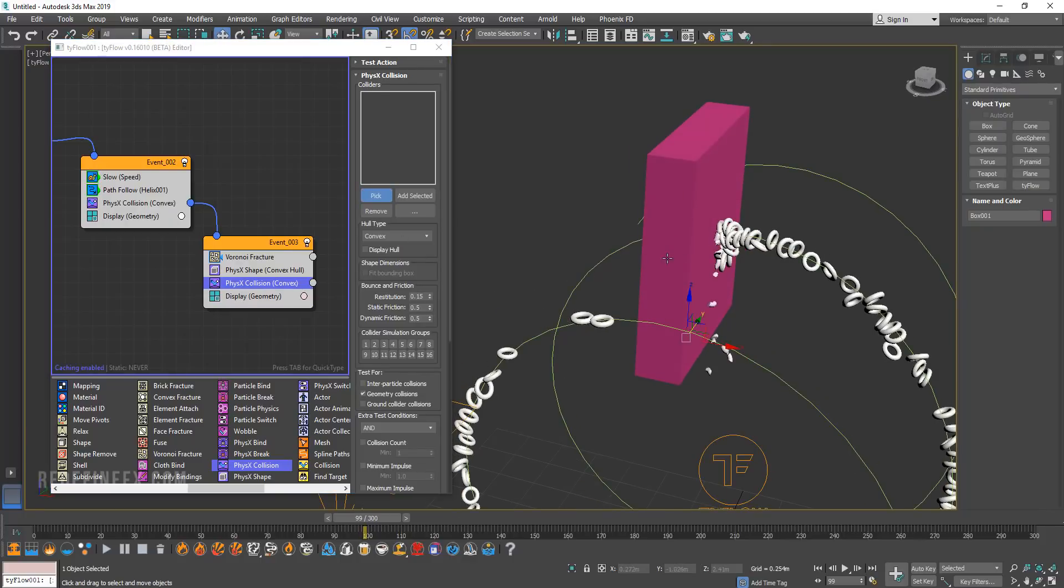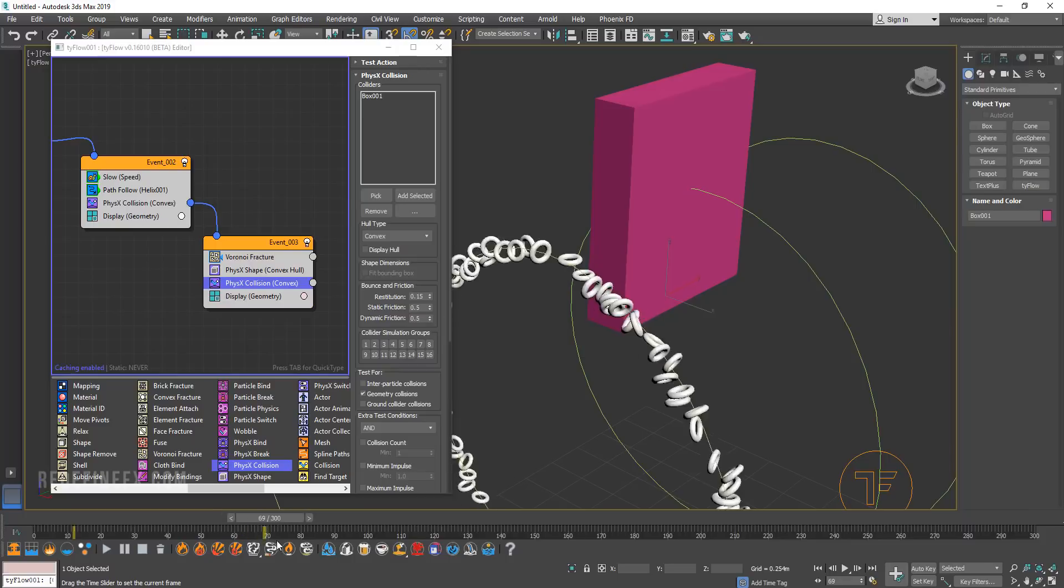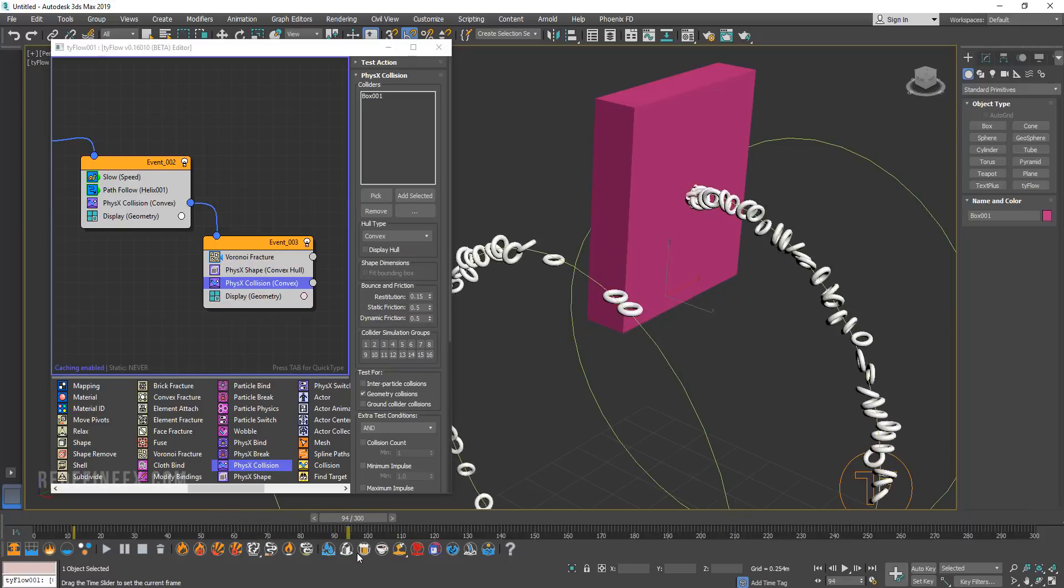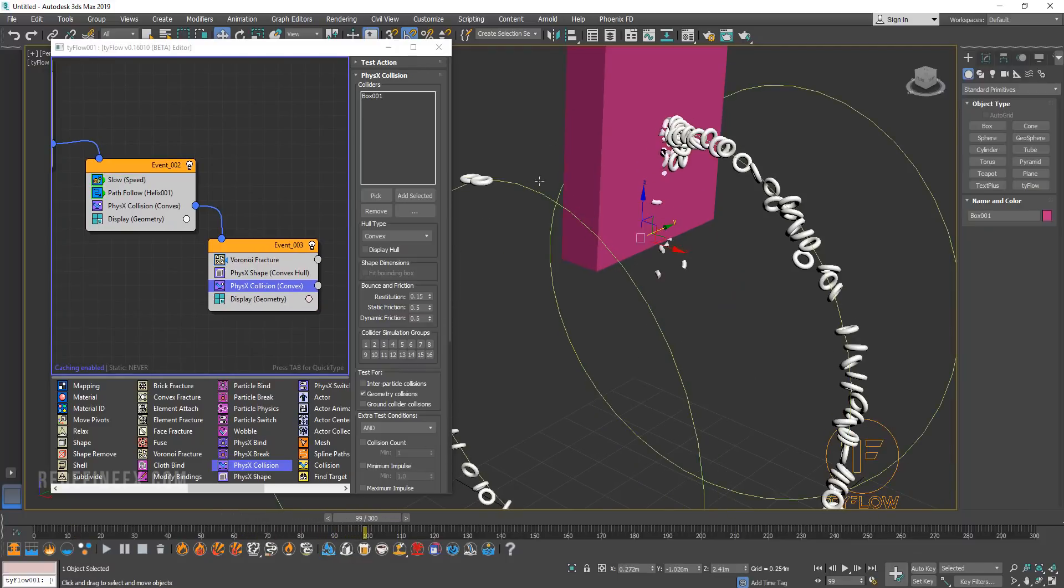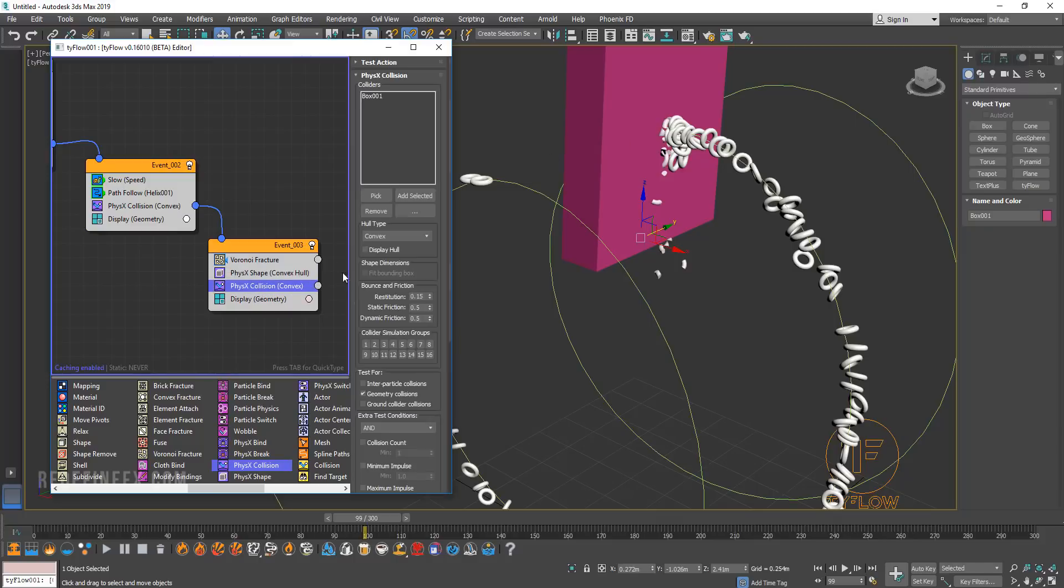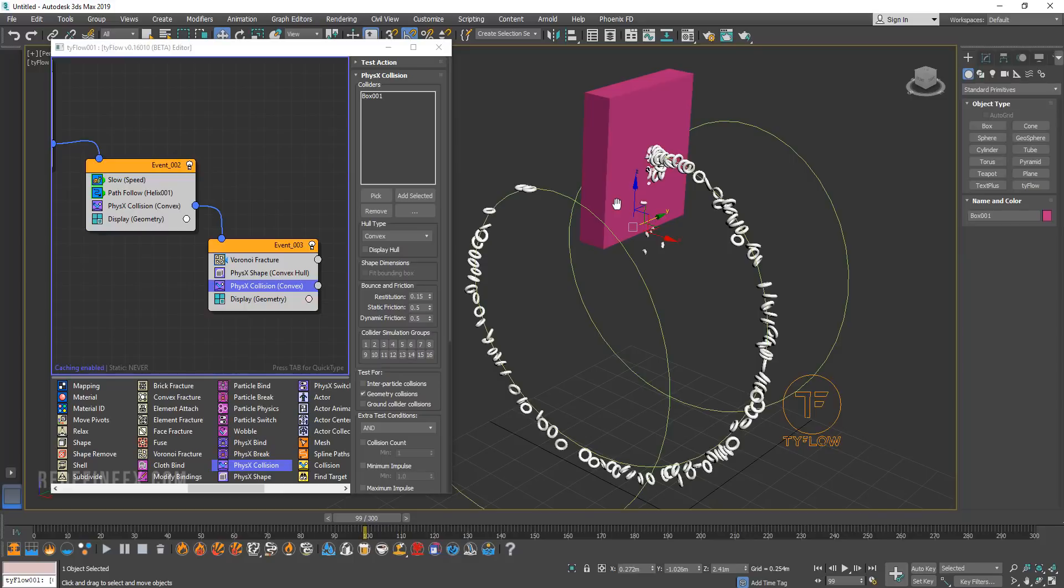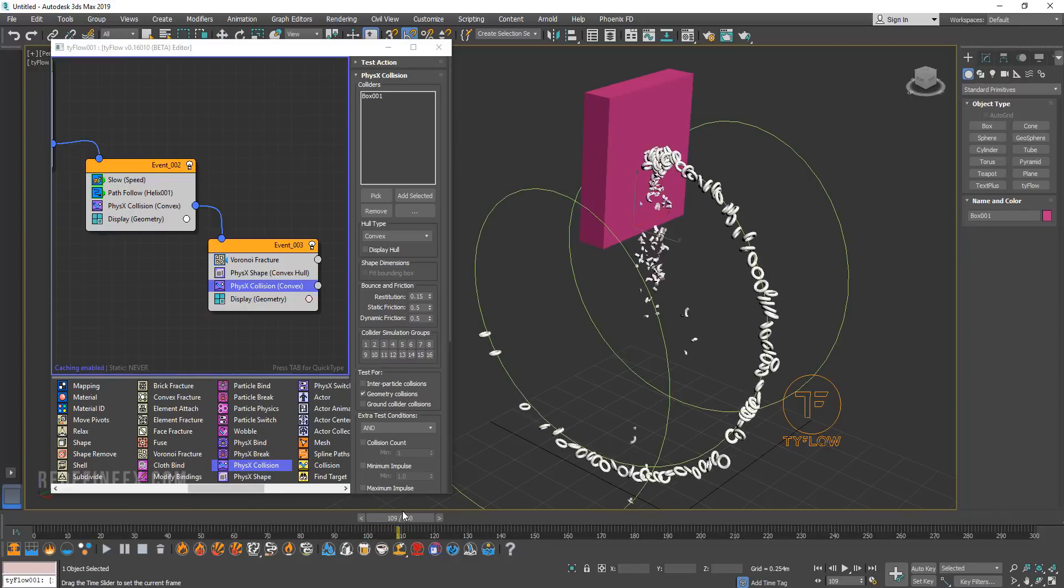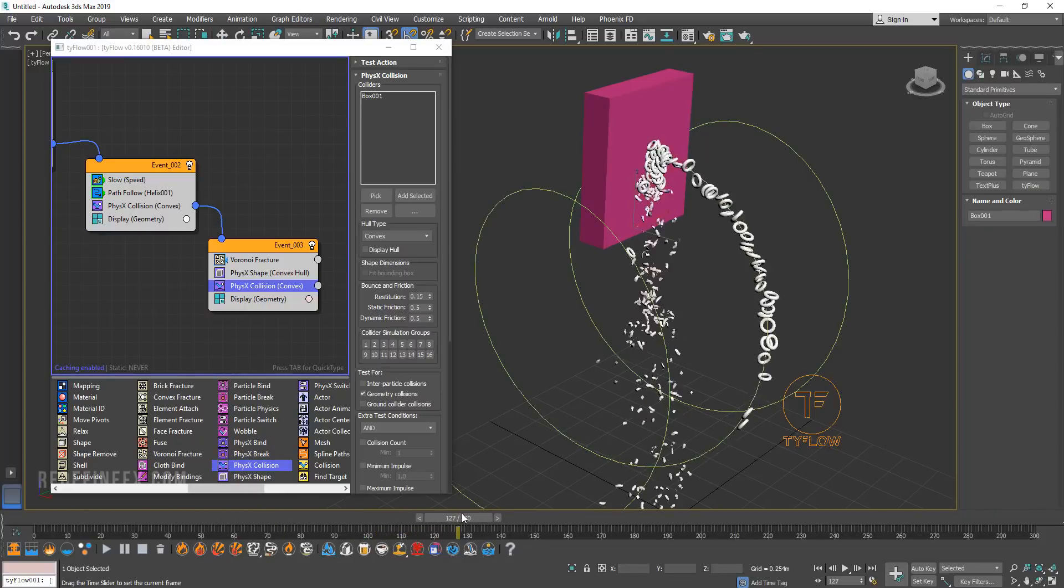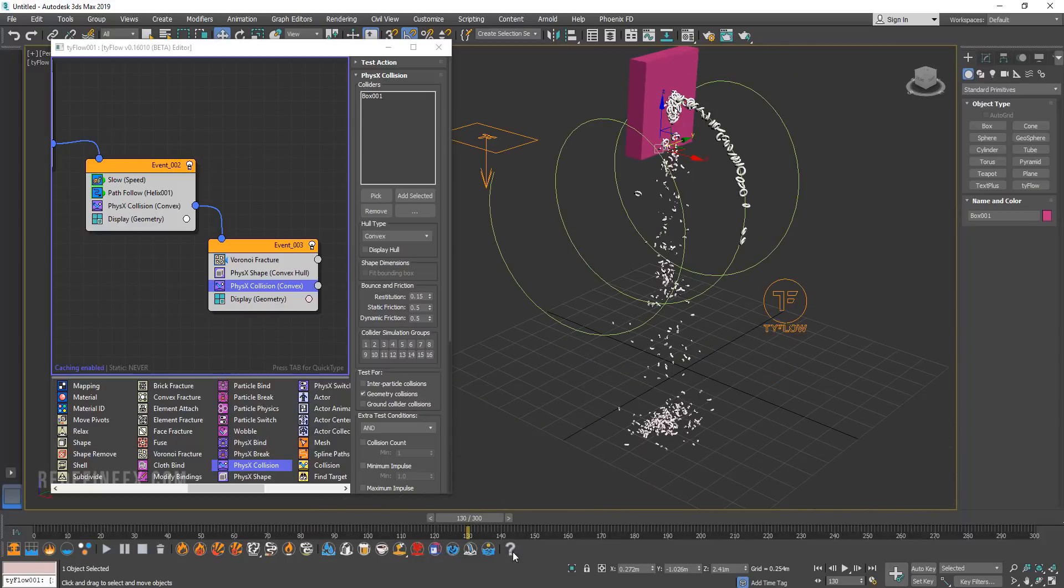So now I'm going to pick this box and now if I scrub the timeline you can see that the doughnuts hit the box and as soon as they collide with the box they are fractured with this Voronoi fracture. The pieces are turned into a physics shape and that physics shape then interacts with this physics collision with this box. So what you end up with is a setup like this where they break and then they fall to the ground just like in that example that I showed you earlier.